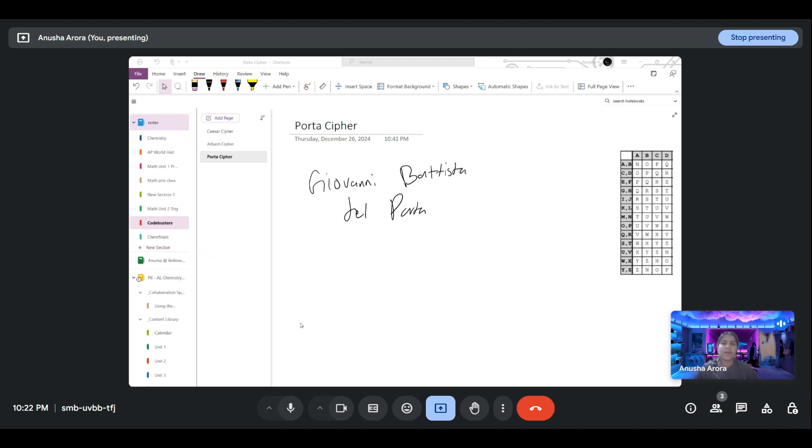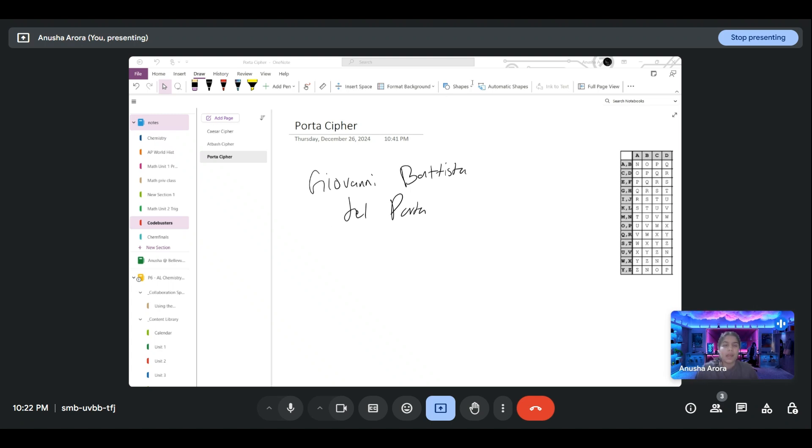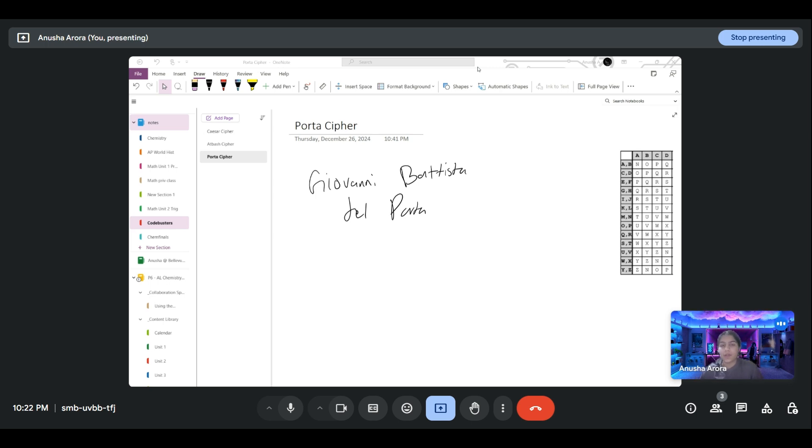Hi everyone, welcome back to my series on all the ciphers you need to know for Code Busters to ace your Science Olympiad competitions. In the past two videos we did the Atbash and the Caesar cipher, and this time I thought we'd hit on something a little bit harder, and that is the Porta cipher.